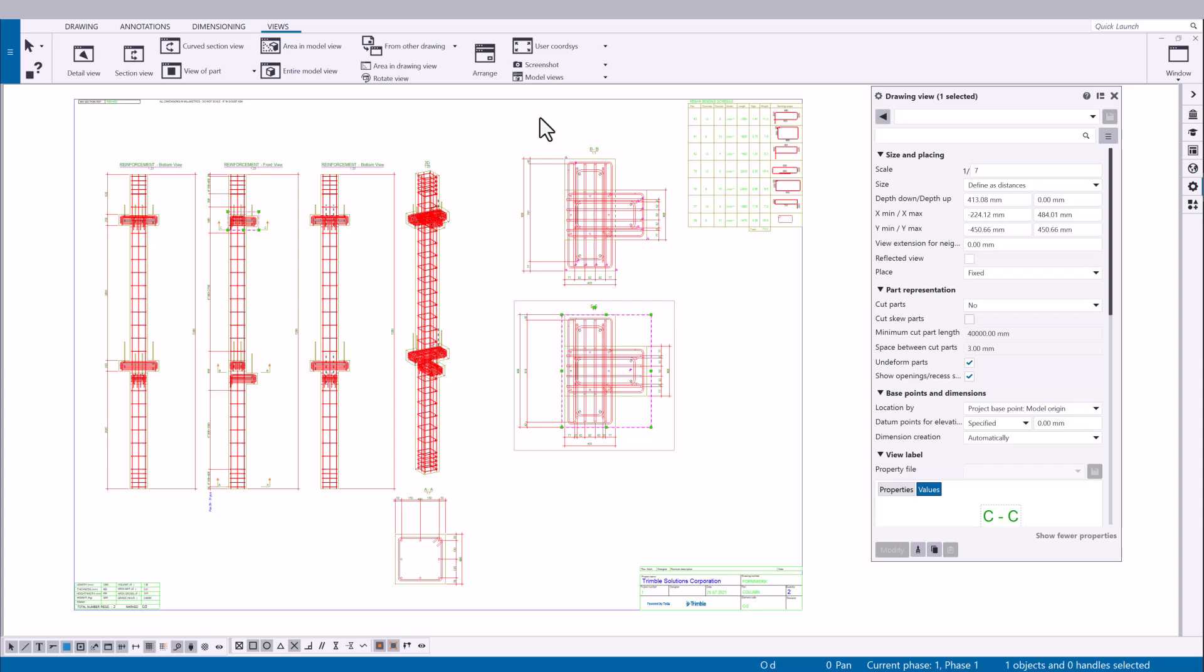You have now learned how to modify drawing views using automatic arrangement and manual adjustments to create a well-organized drawing.